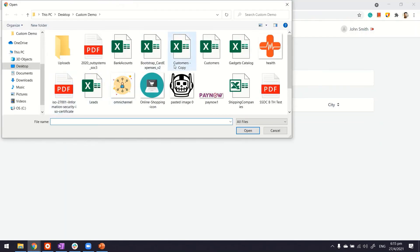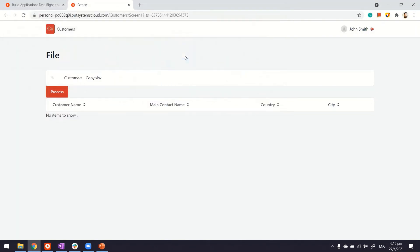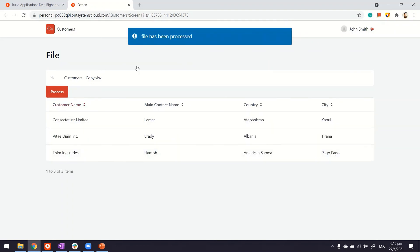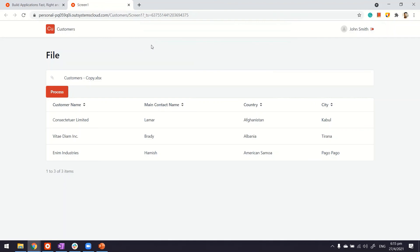File upload, customers copy, the moment I click on process, our function kicks in, we have the records and the message telling me that file has been processed.